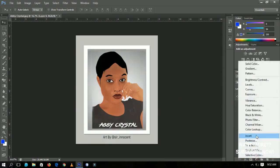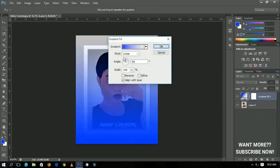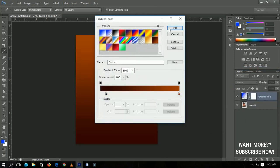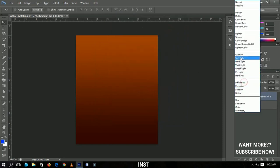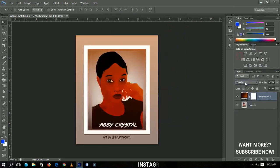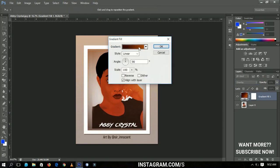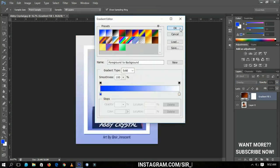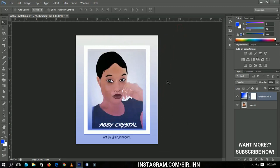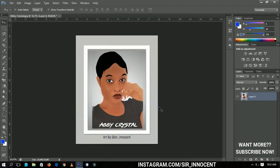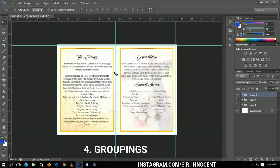Adjustment layers work for Hue/Saturation, Black and White, Photo Filter, Gradient, and everything else. For example, if you apply a gradient adjustment layer and change the blend mode to Overlay and decrease the opacity, you can always go back and change it later. If you don't want it at all, just delete the layer and you're back to your original photo.